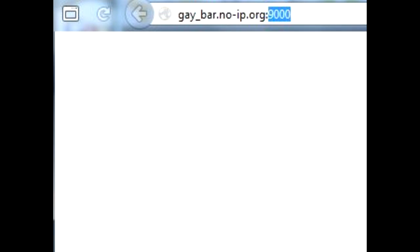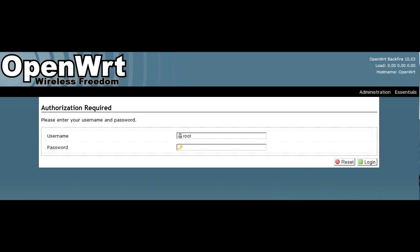Now, if you enter your ISP IP address and the given port, or the dynamic DNS and the port, you'll be able to connect to your OpenWRT router from the internet.